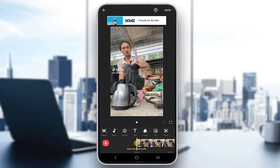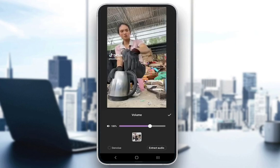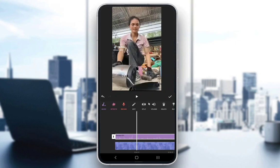Then you will be greeted by this screen, and in this screen you can do whatever editing you want. You have all these options at the bottom of the screen, and what you want to do is click on the volume option. When you do that, you will see this screen, and what you want to do to extract your audio is click on the extract audio button.